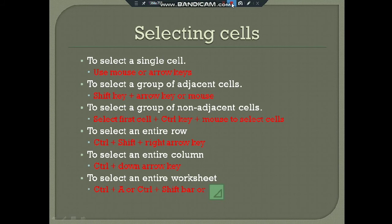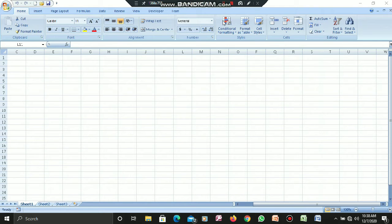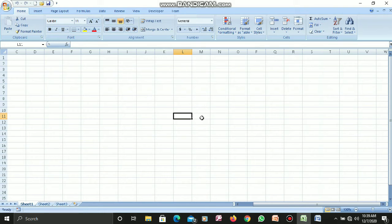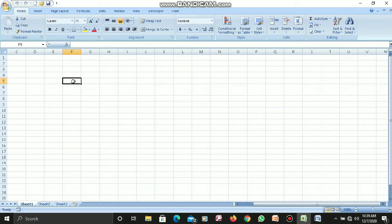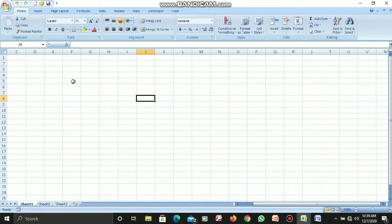Now let's move to MS Excel where I will demonstrate how to select cells, rows, and columns in the worksheet. As you can see, I have opened MS Excel on my computer. To select a single cell, you can click on it with the mouse, or use the arrow keys on the keyboard to move between cells. You can see a black border that indicates which cell is currently selected.